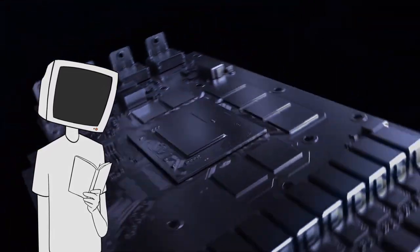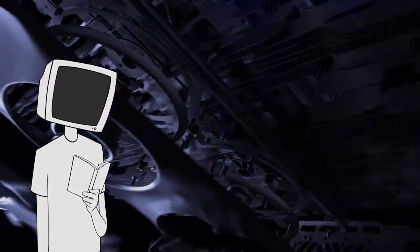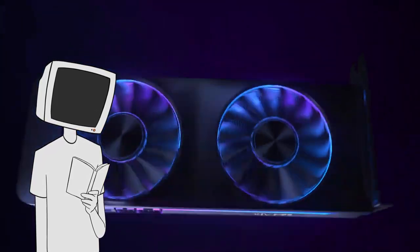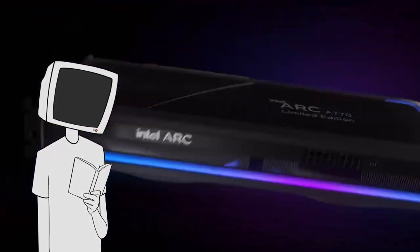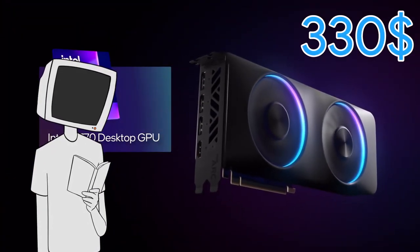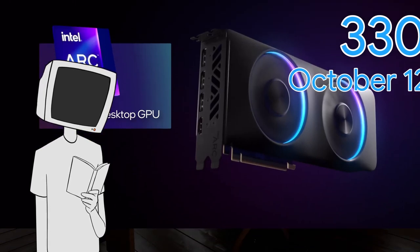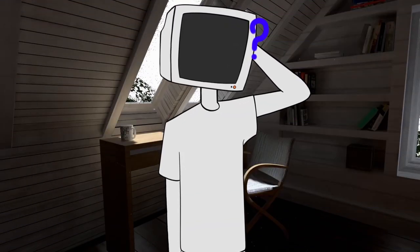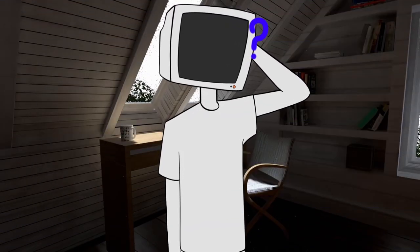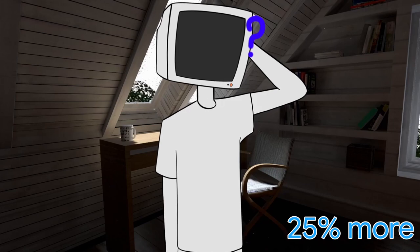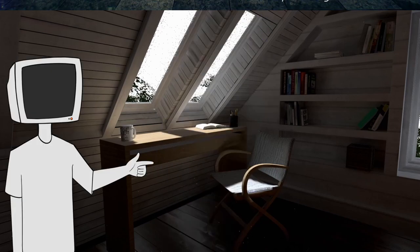Let's start with the GPU, the Intel Arc A770, the first GPU that will release on the American and European market, starting at $330 and releasing on the 12th of October. We don't know about European prices but I can speculate it to be around 25% more, so around 410 euros.